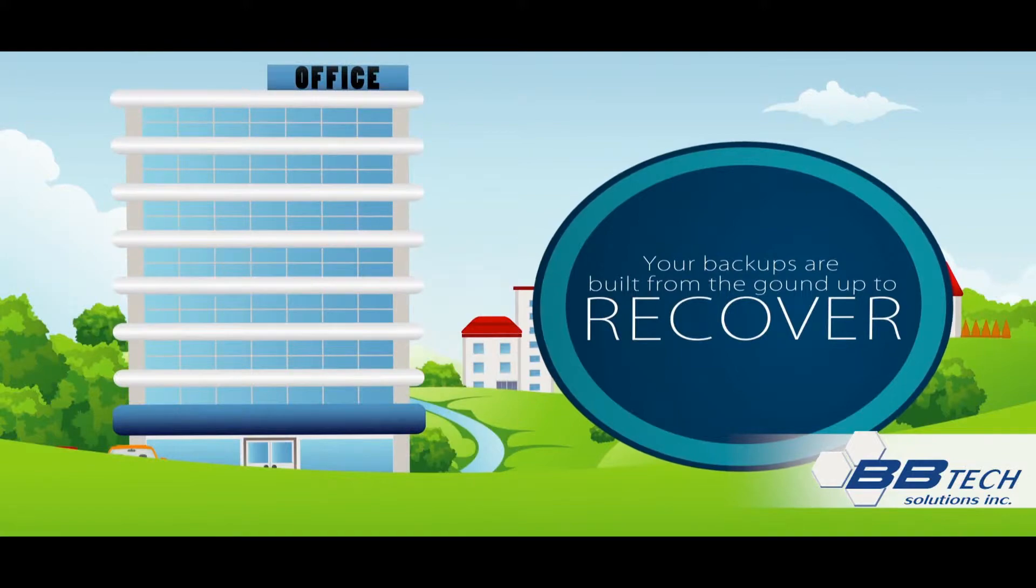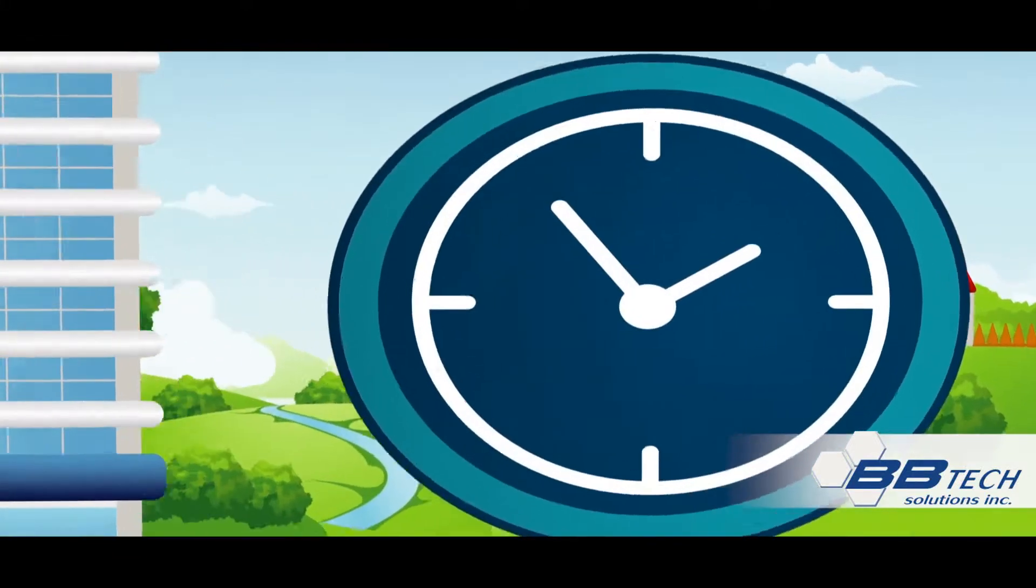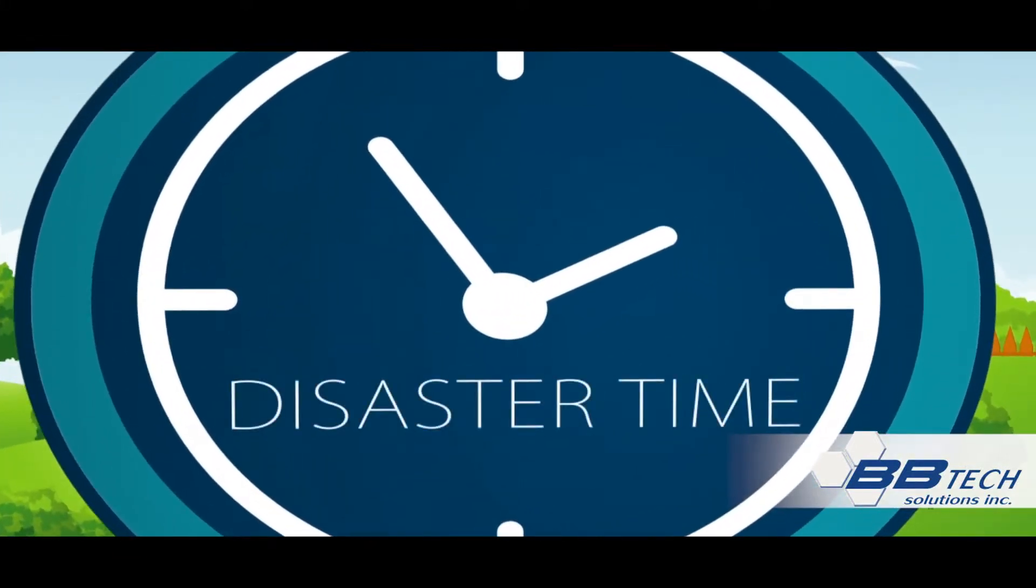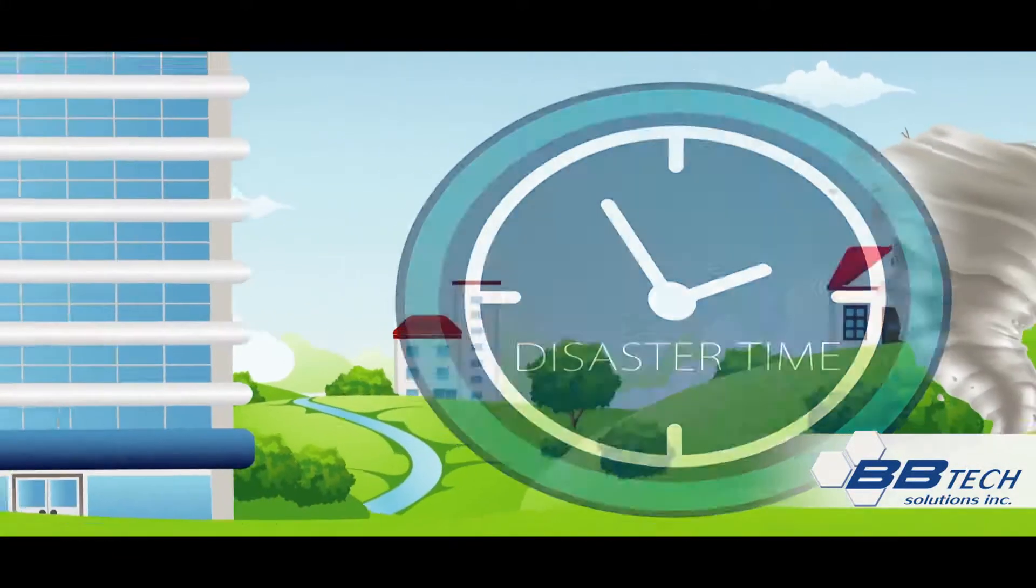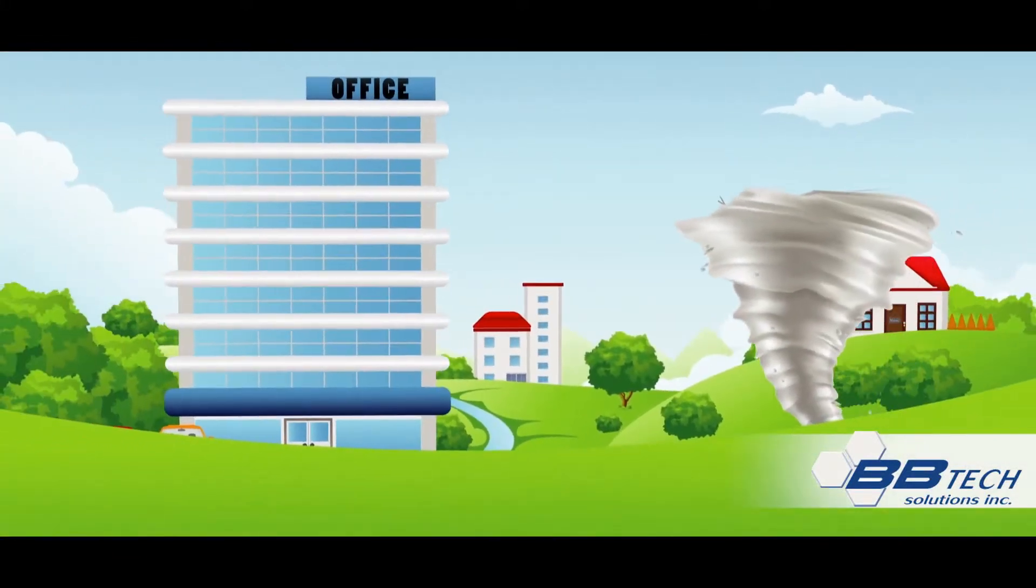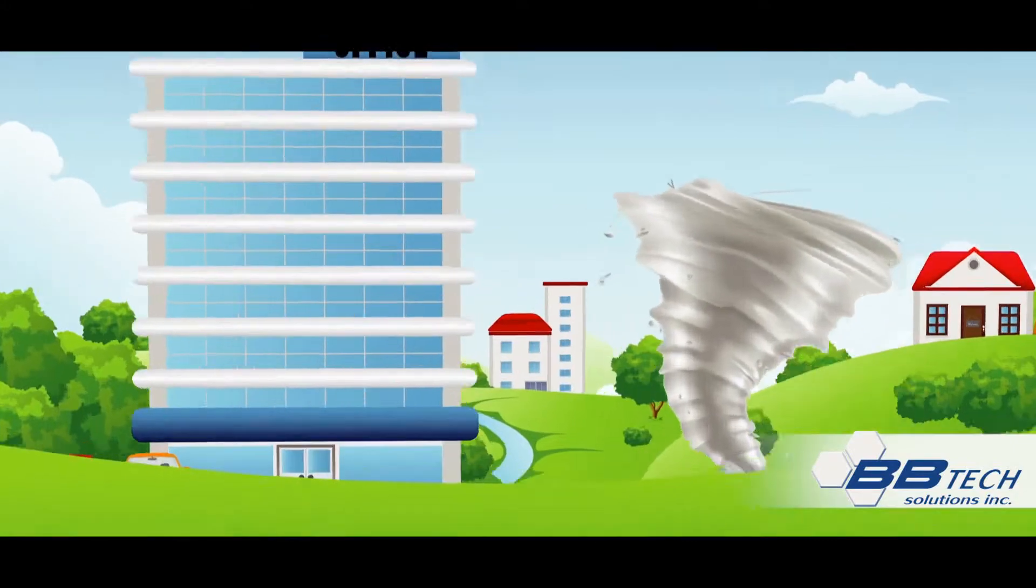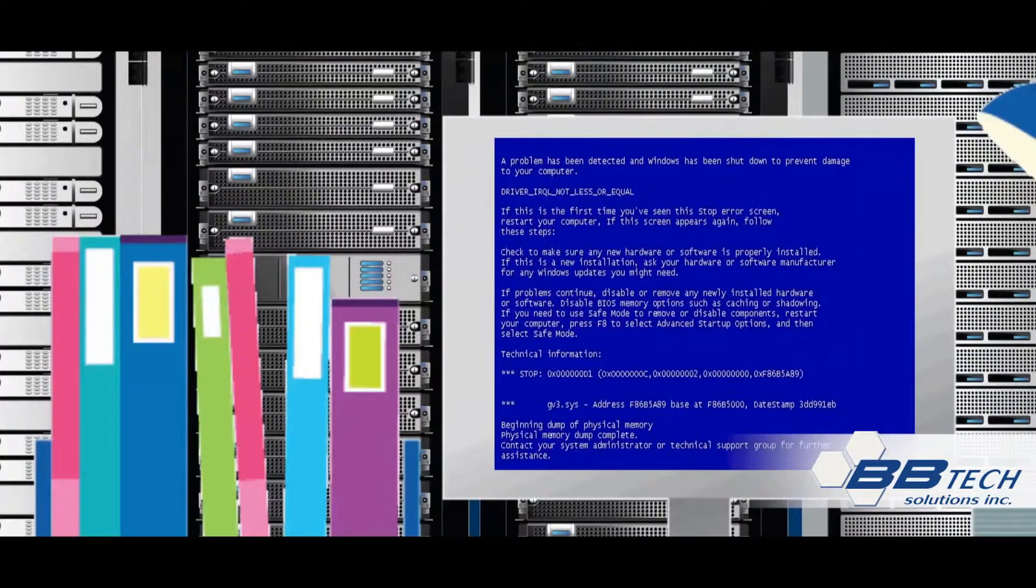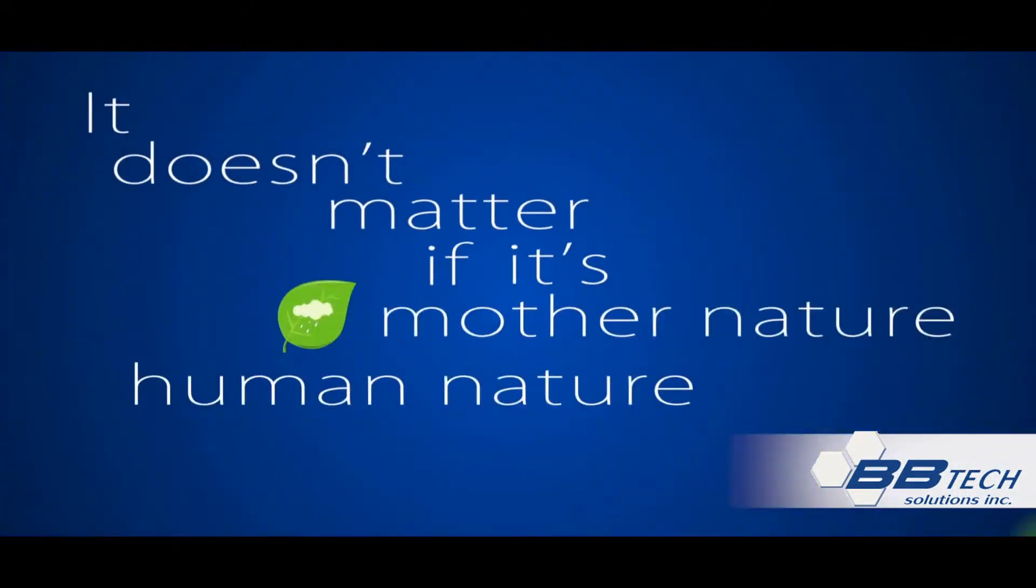it doesn't matter how big the disaster or how small. It doesn't matter if it's mother nature or human nature. When you have recoverability, you have the confidence to recover every time, everywhere.